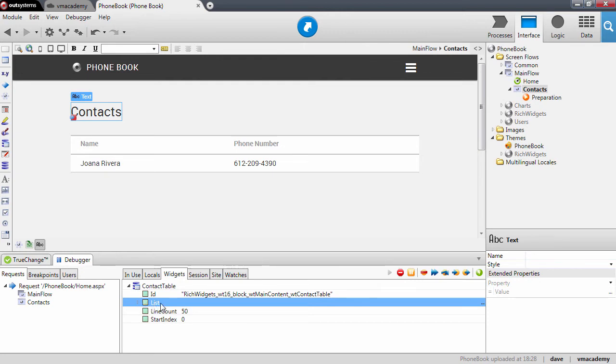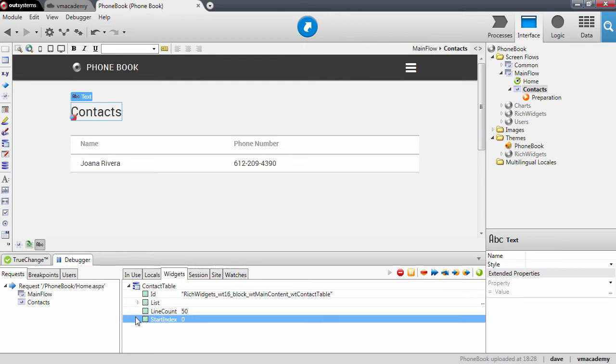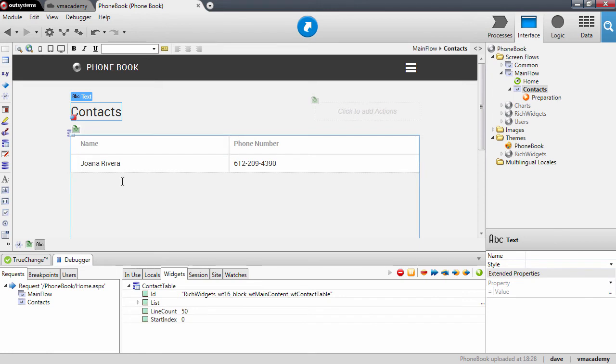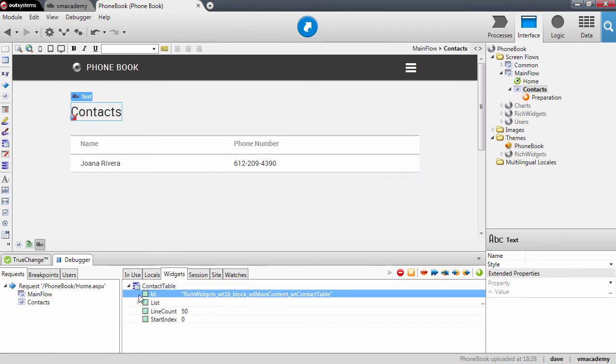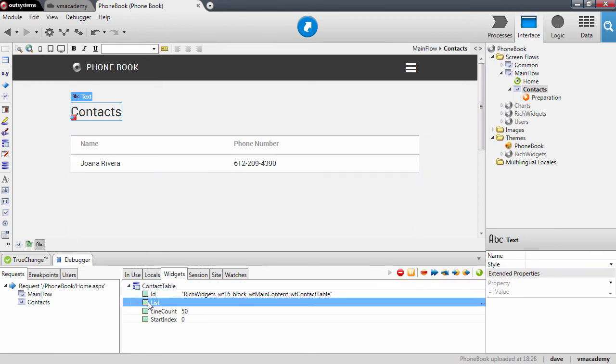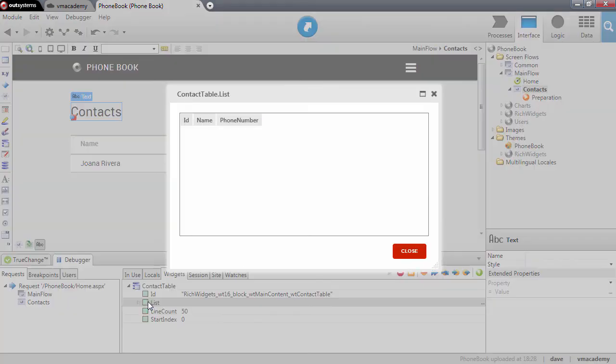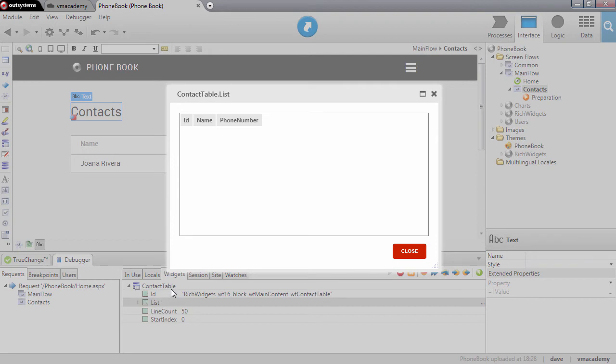This list property is filled in when we bind the data from the aggregate into this table record. If I double click here, you'll notice that the list is empty for now because I haven't started to render the table record.